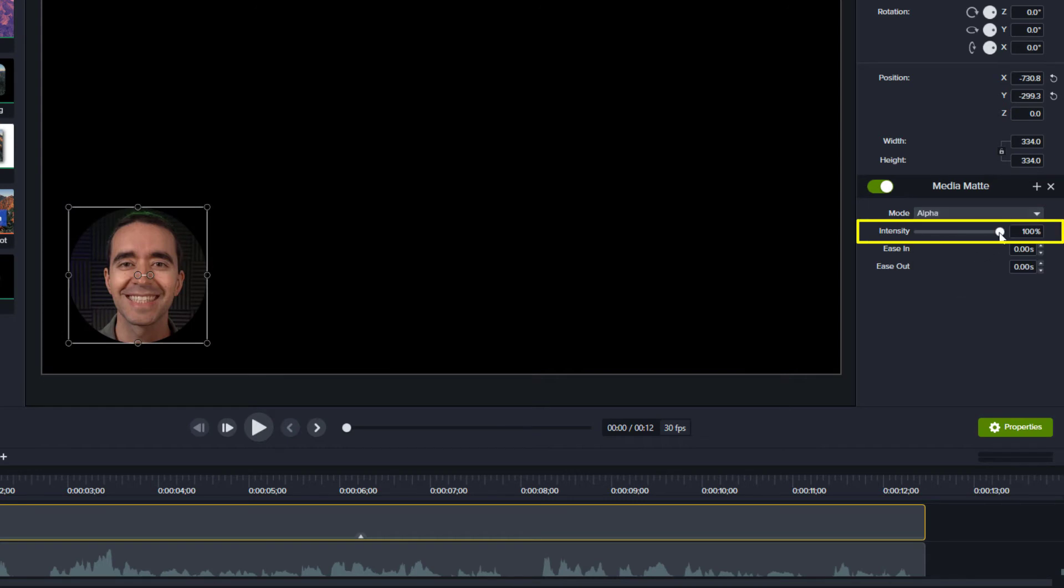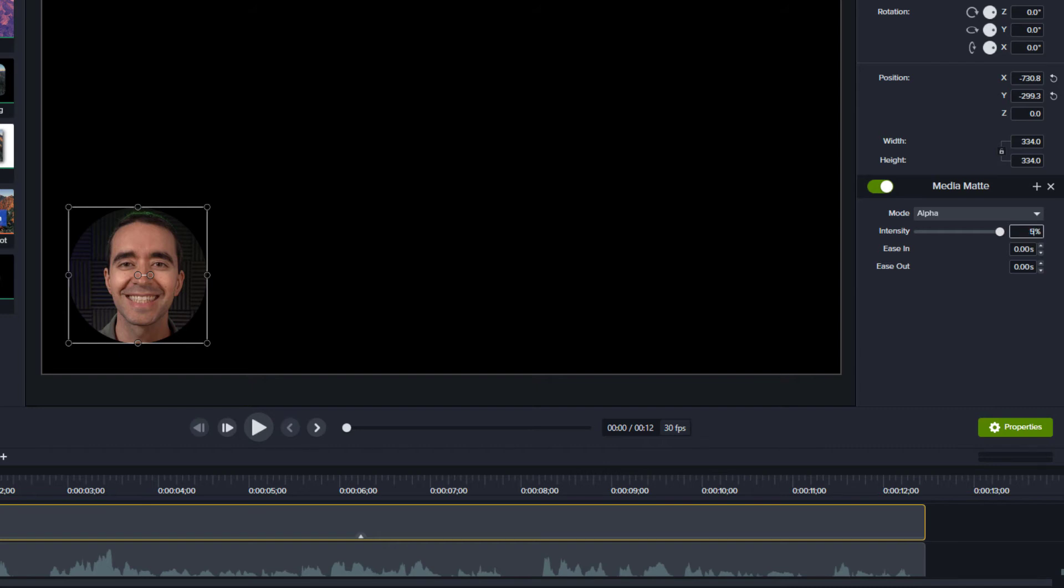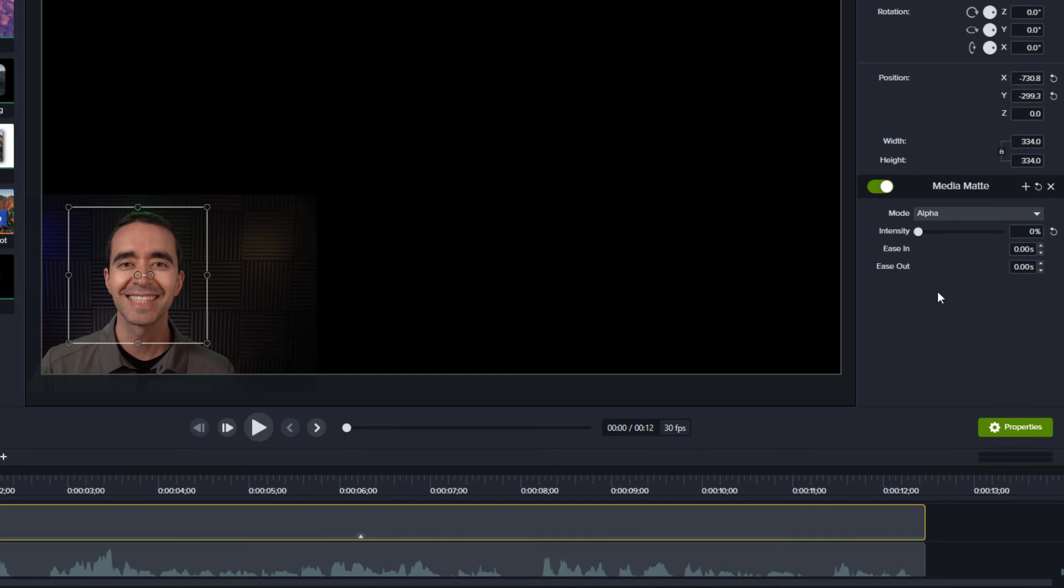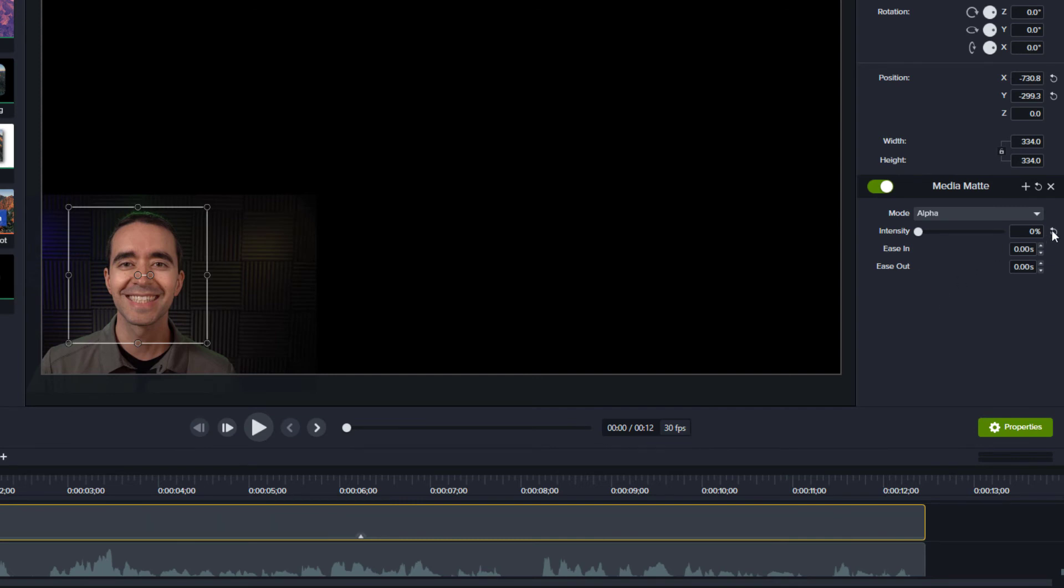Intensity lets us change the amount of the effect. In other words, an intensity of 100% shows only the shape, 50% shows both the shape and the underlying media at 50% opacity or semi-transparent, and 0% doesn't show the shape at all and only shows the underlying media.